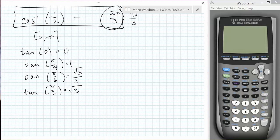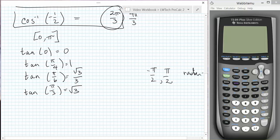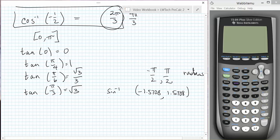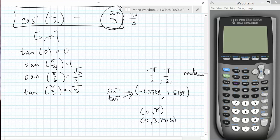If you are in radian mode, the calculator will return an angle between negative pi over 2 radians and pi over 2 radians — that is, a number between about negative 1.5708 and 1.5708 — for the inverse sine and the inverse tangent, but an angle between 0 and pi, that is a number between 0 and about 3.1416, for the inverse cosine.